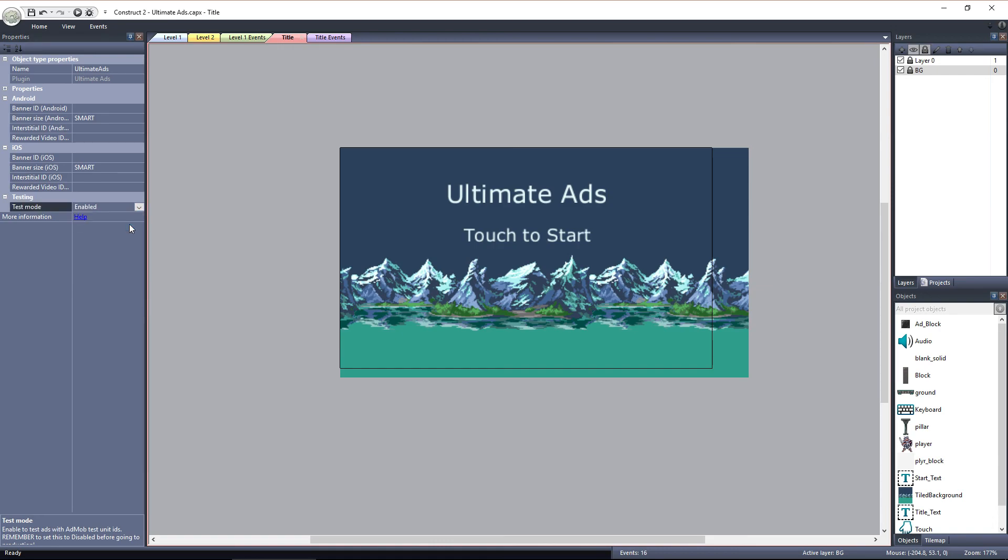Let's move on to the next video where we'll look at setting up our first ad, the banner ad on the start screen.